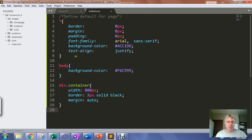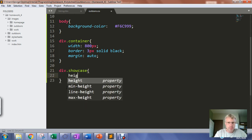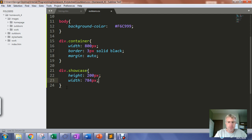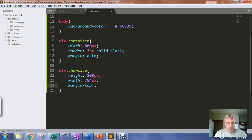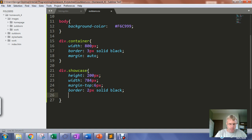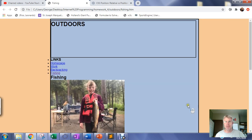In the stylesheet we've got div.showcase. We want the height to be 200 pixels and the width to be 784 pixels. We want the margin on the top to push it down six pixels from the top of the browser. Then we want a border that's two pixels solid black. We'll stop here and take a look to see where that gets us.